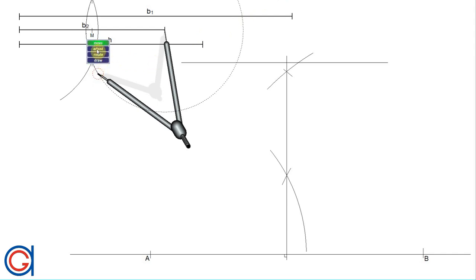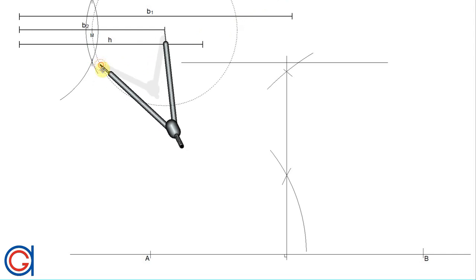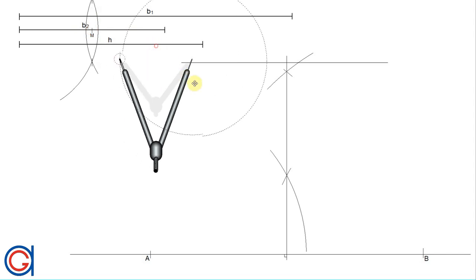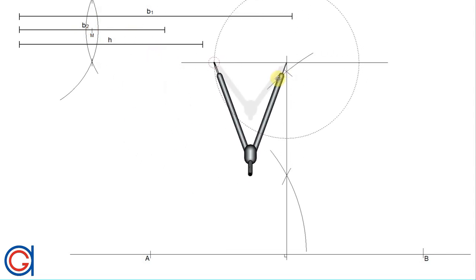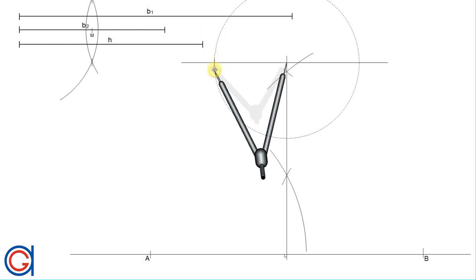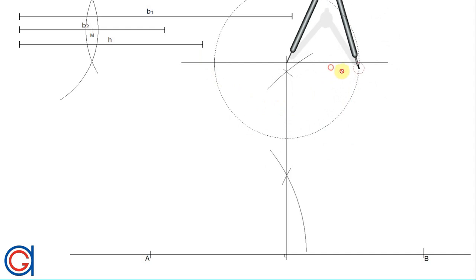Setting our compass to the radius of half of base b2, we transport this onto our previously drawn horizontal parallel line, scribing an arc on both sides. These intersections will be vertex D and vertex C of the trapezoid.